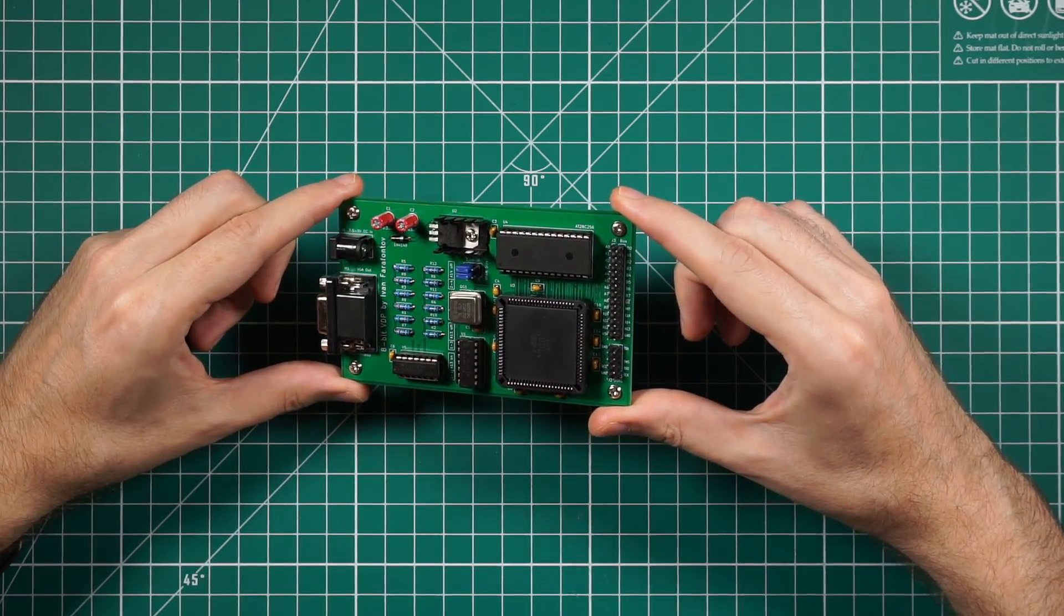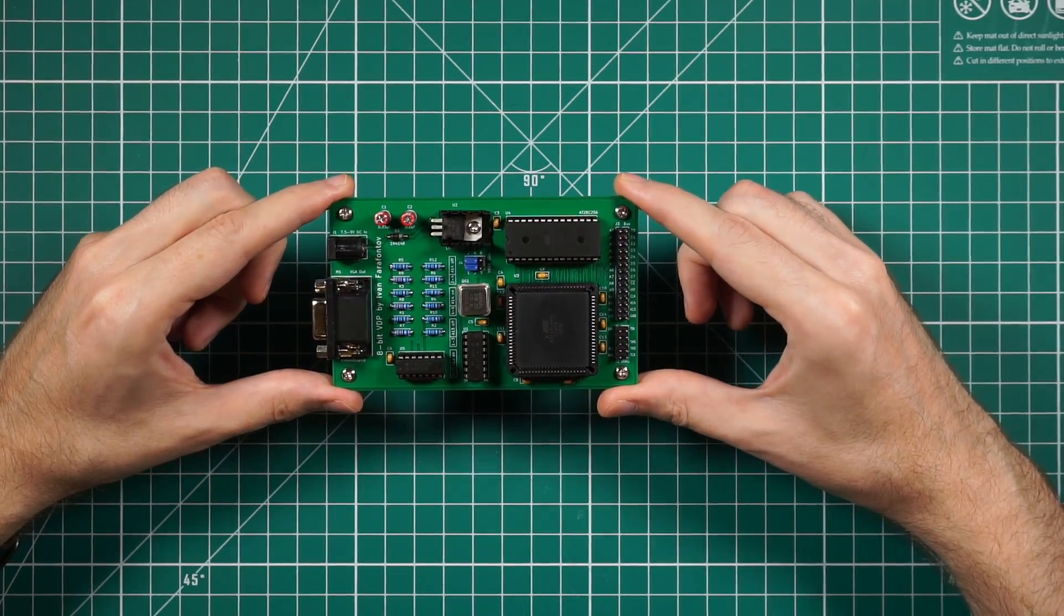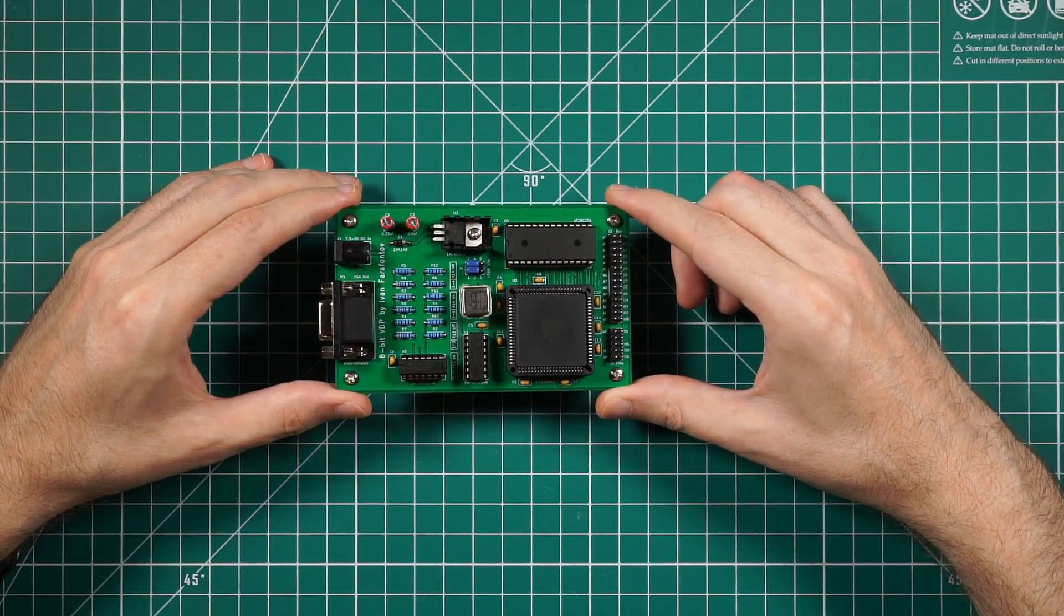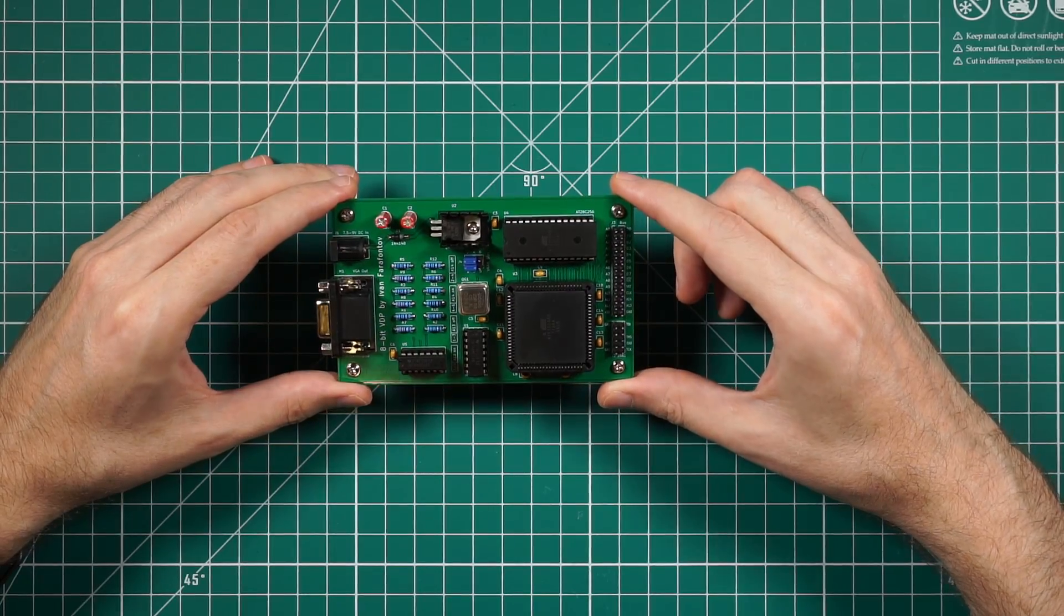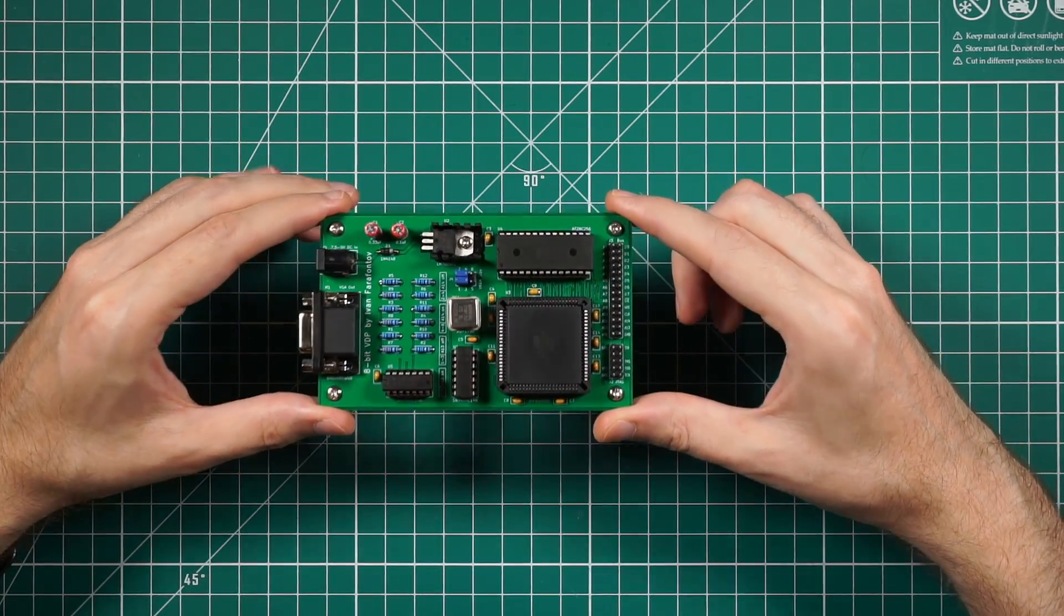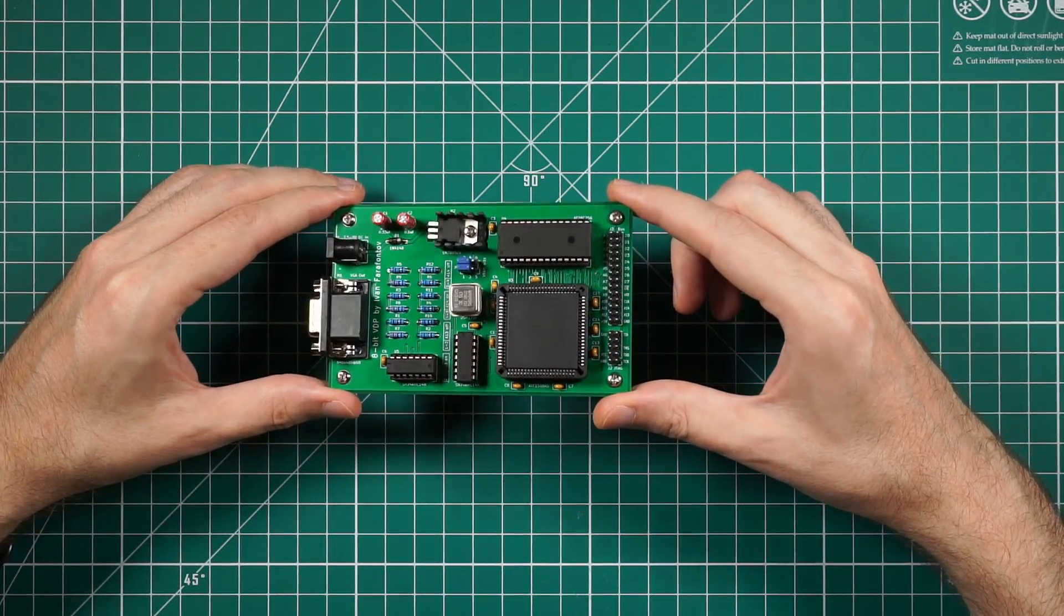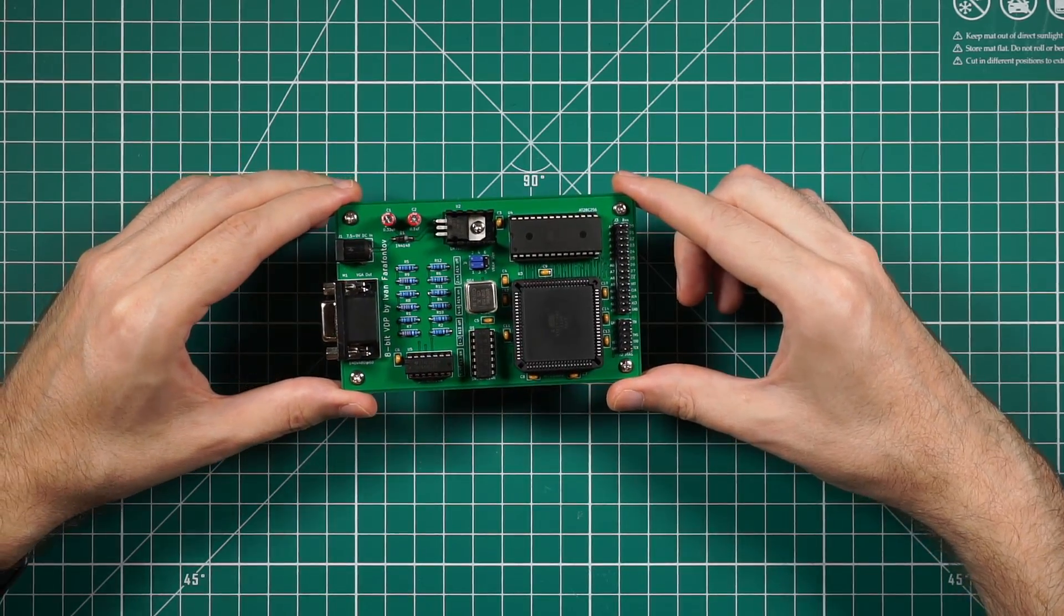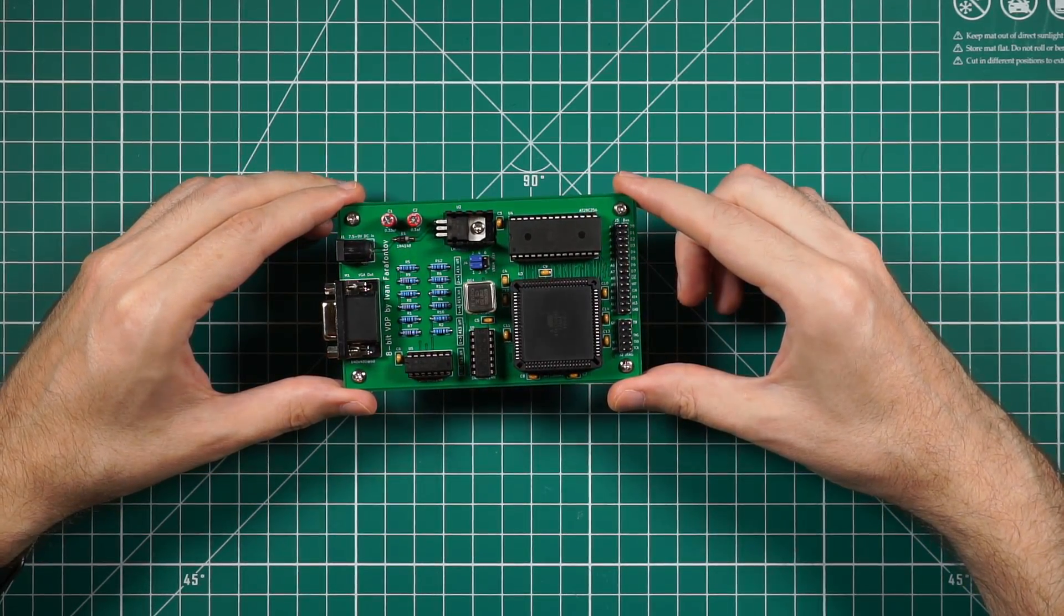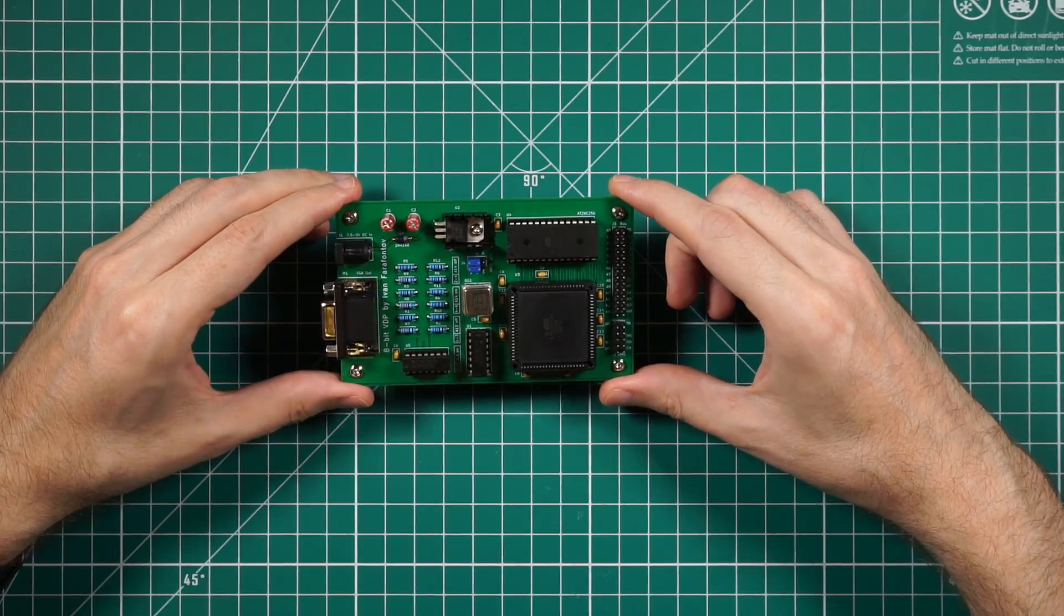This is a graphics card with the VGA output. It was made for one of my single board computer projects. It generates image very similar to the famous ZX Spectrum by Sinclair.